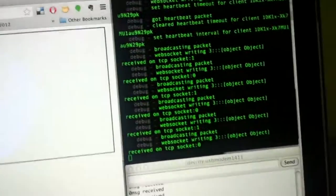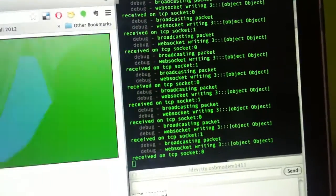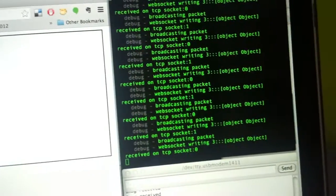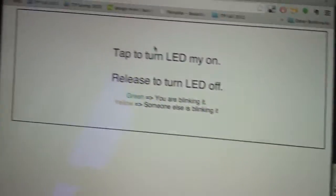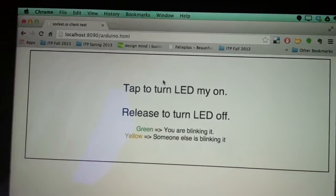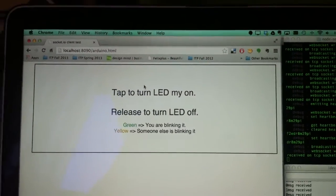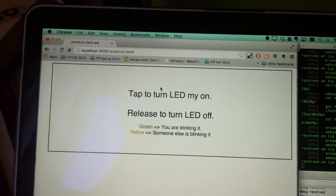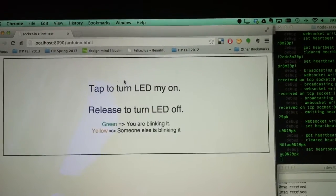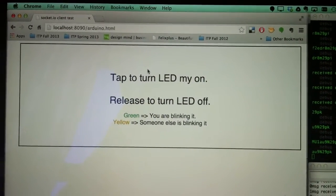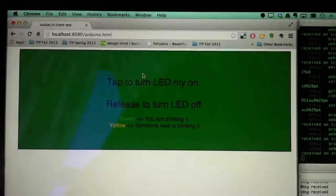The Arduino is connected to this very same node server using a TCP connection — so it's Arduino over TCP to the node server — and it's a web server through a socket from my web browser to the node server.